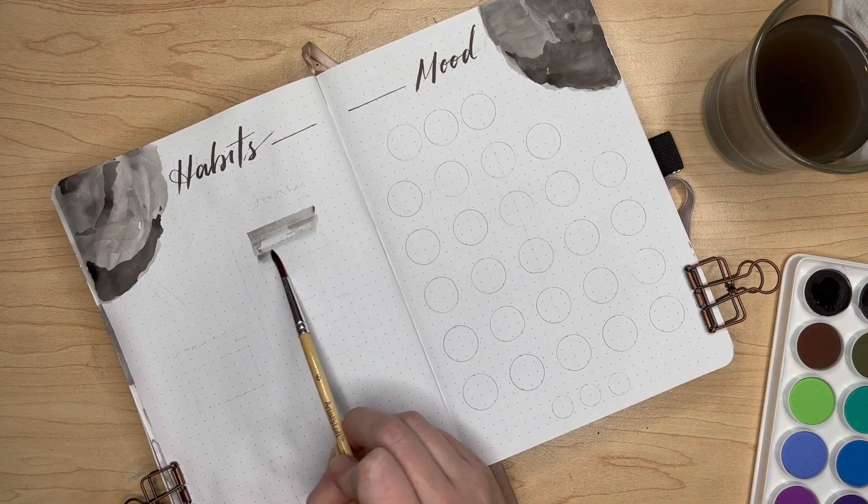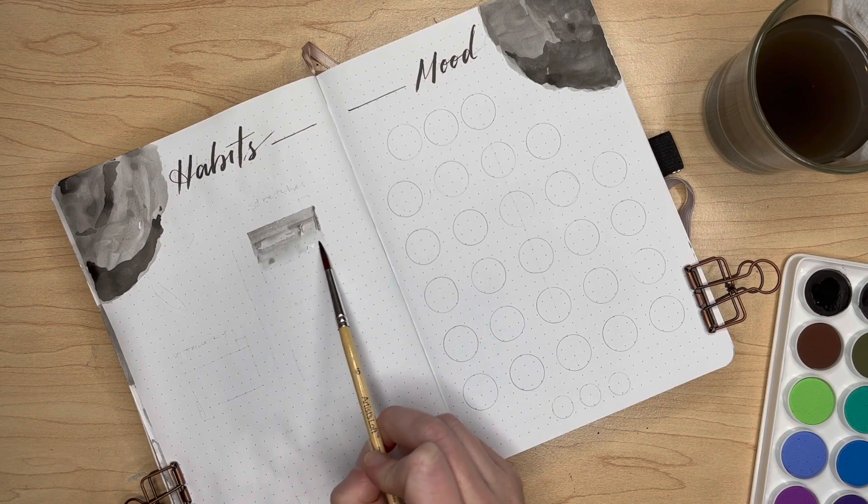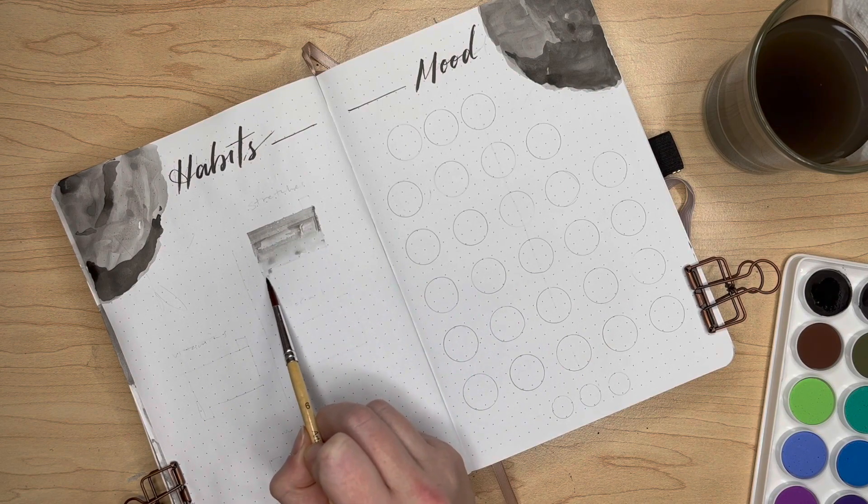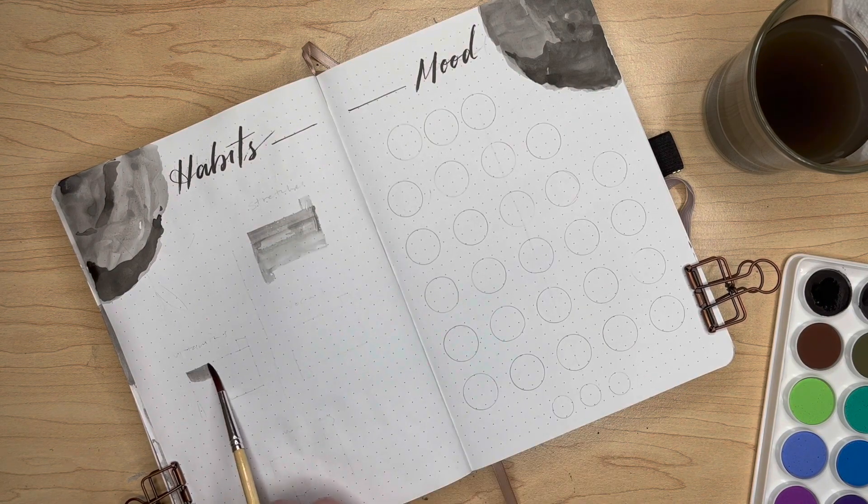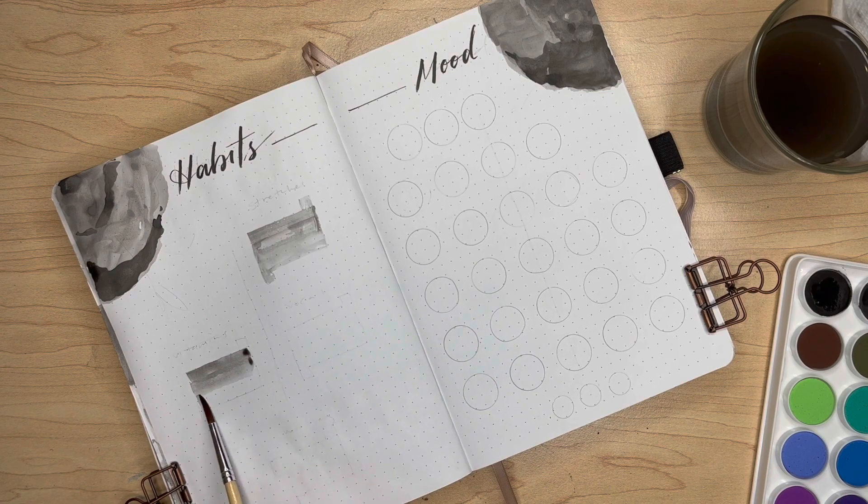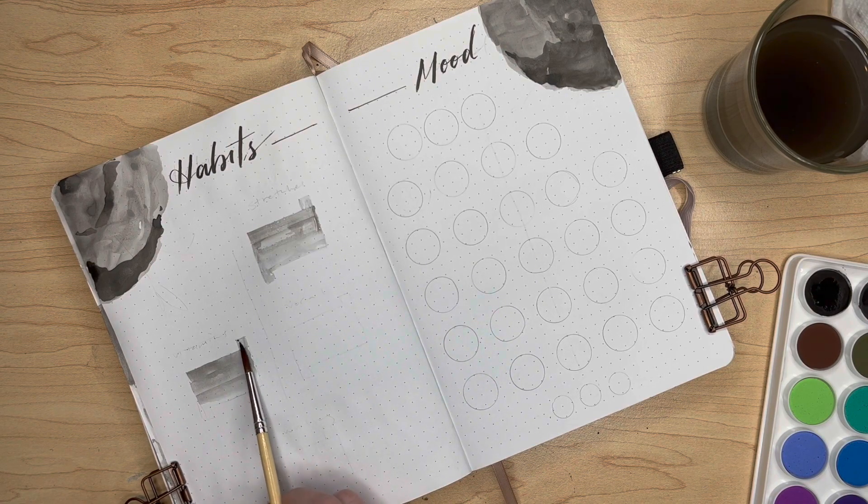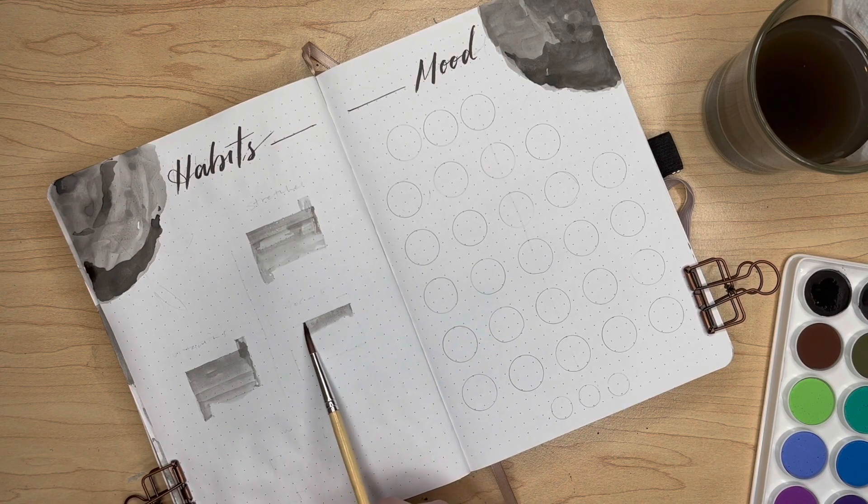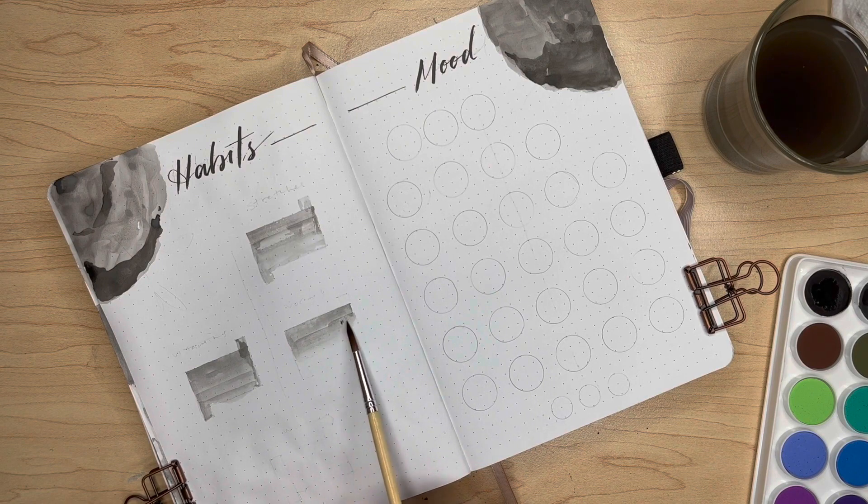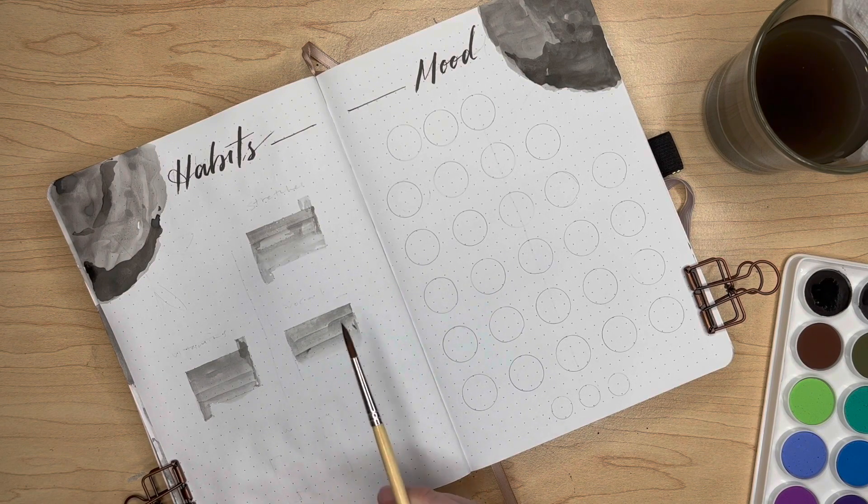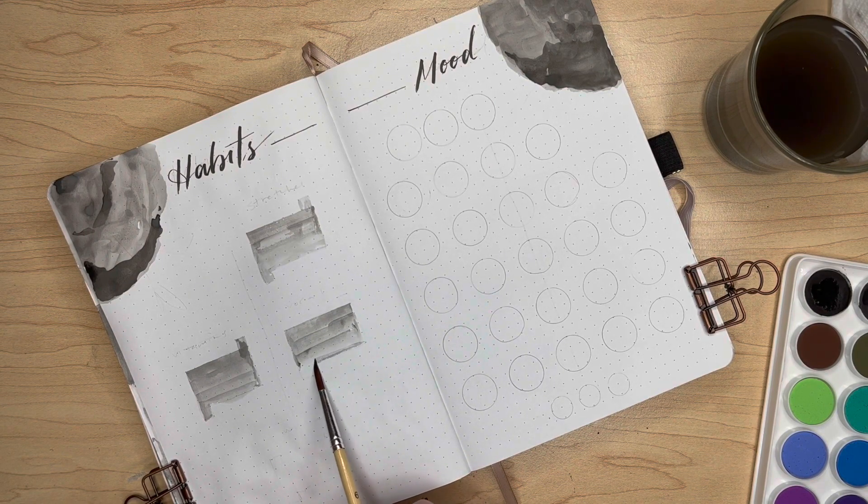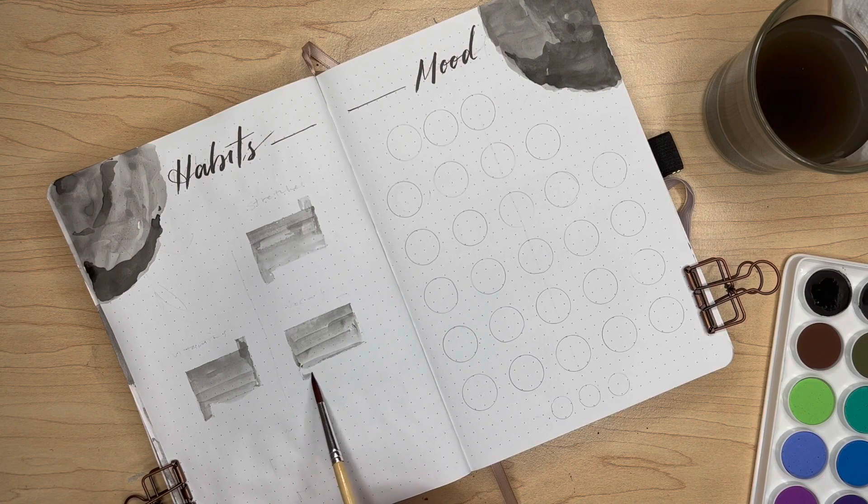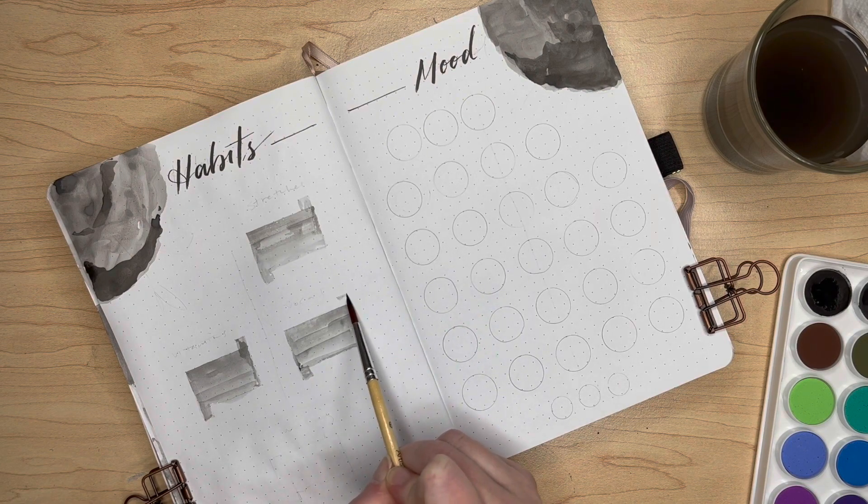I'm doing what I did for the mini calendar on the first page, taking my smallest brush and filling them all in with this lighter gray. Over the course of the month I'll dot it with a gold gel pen whenever I complete a habit that day.